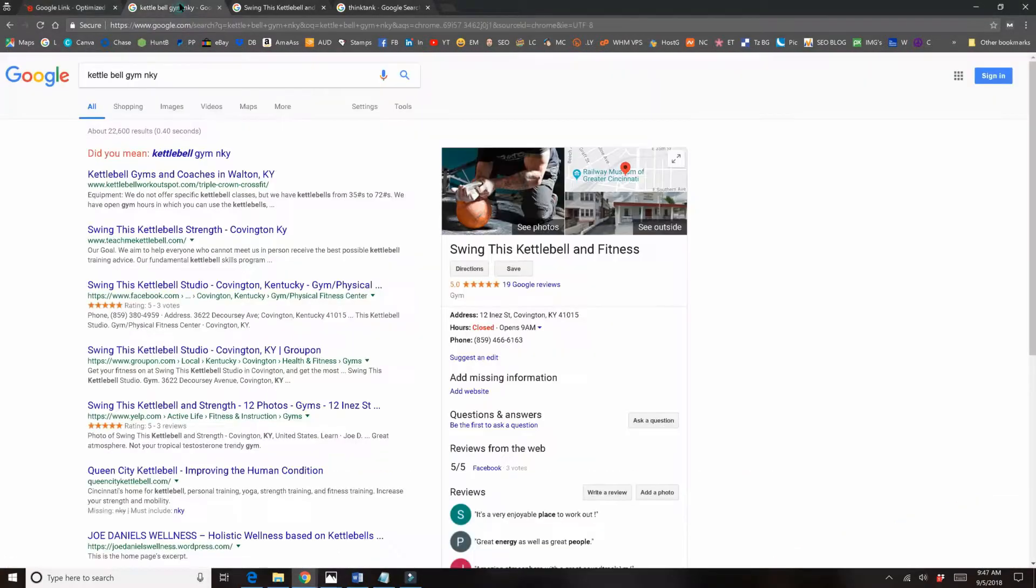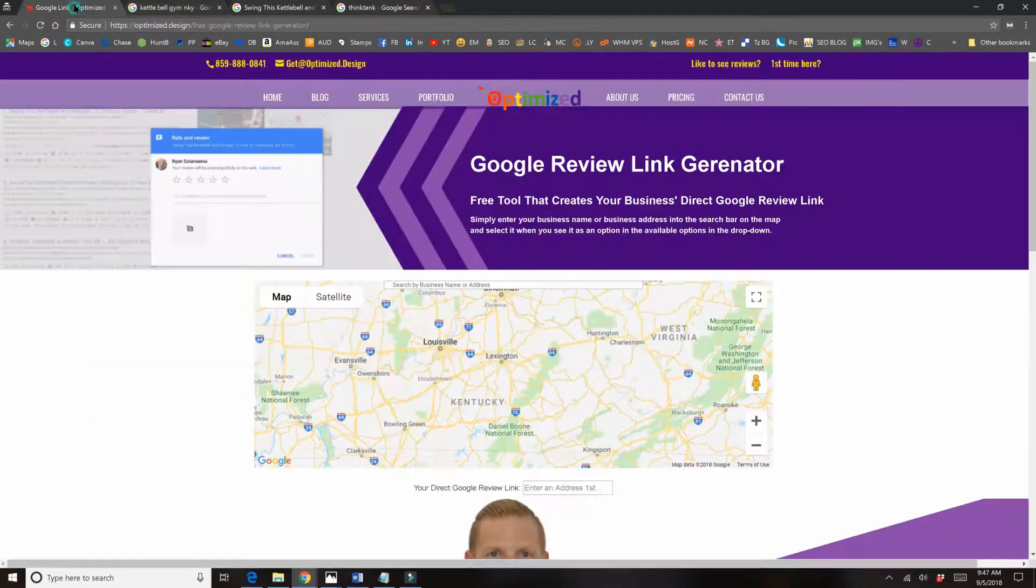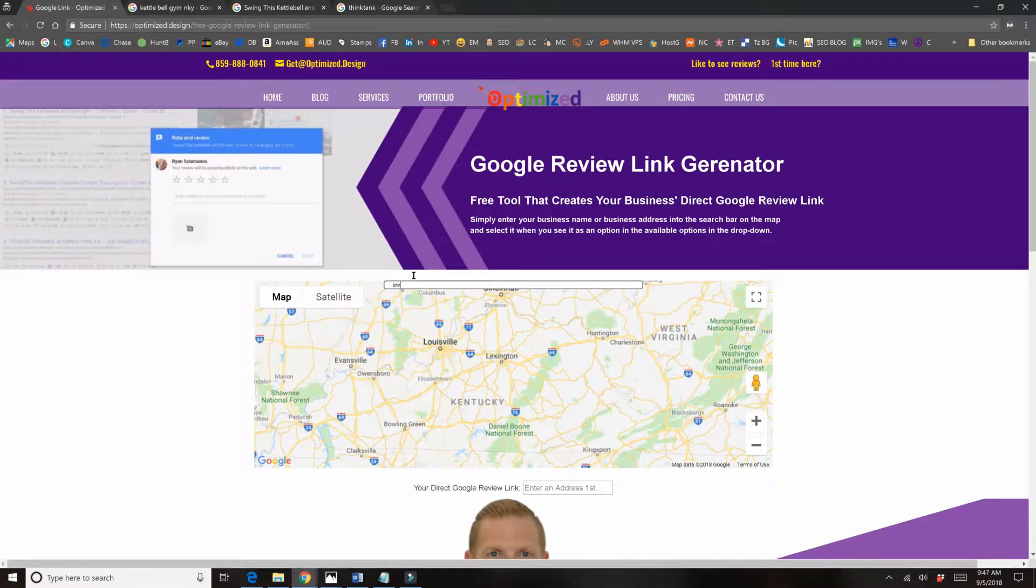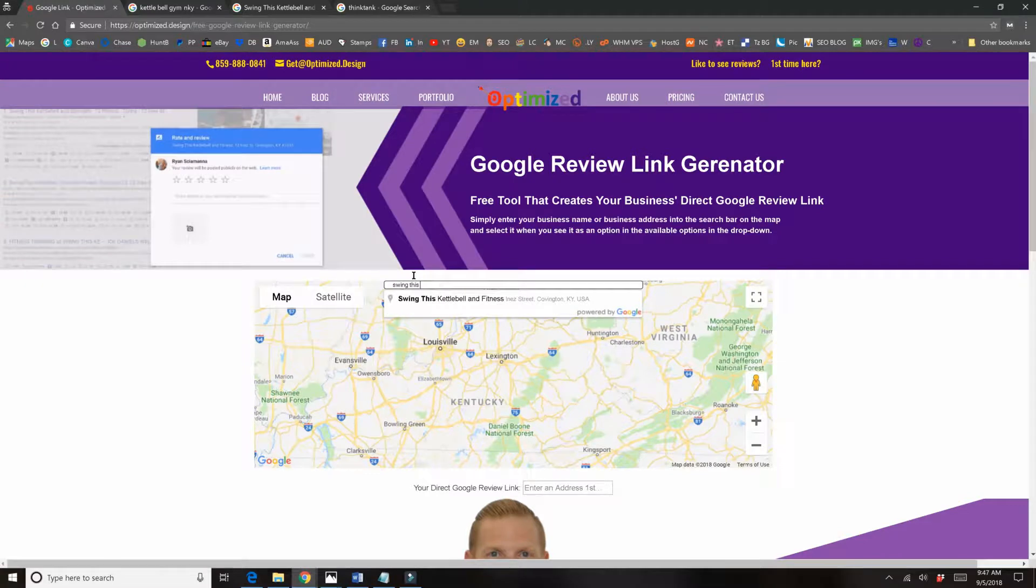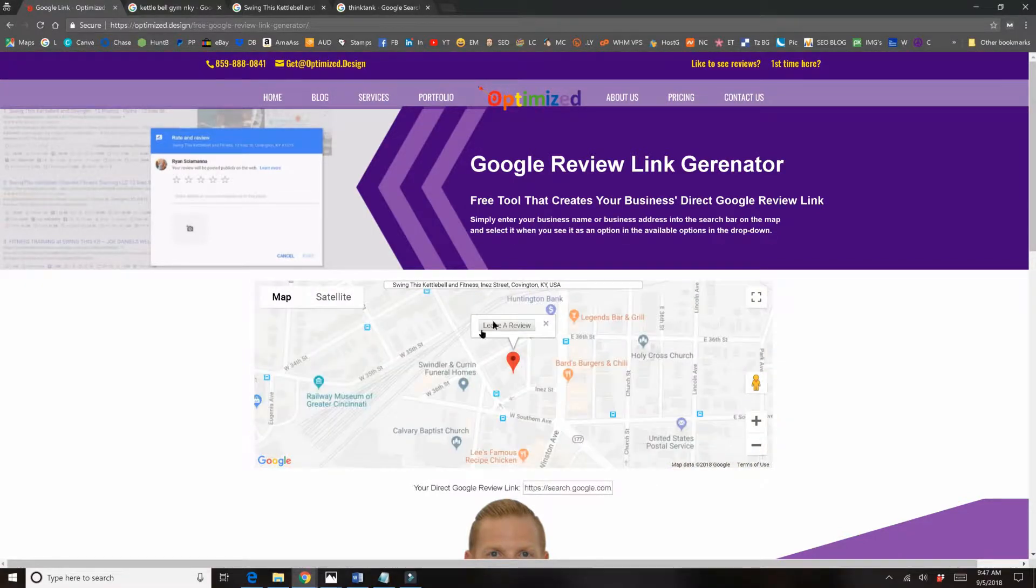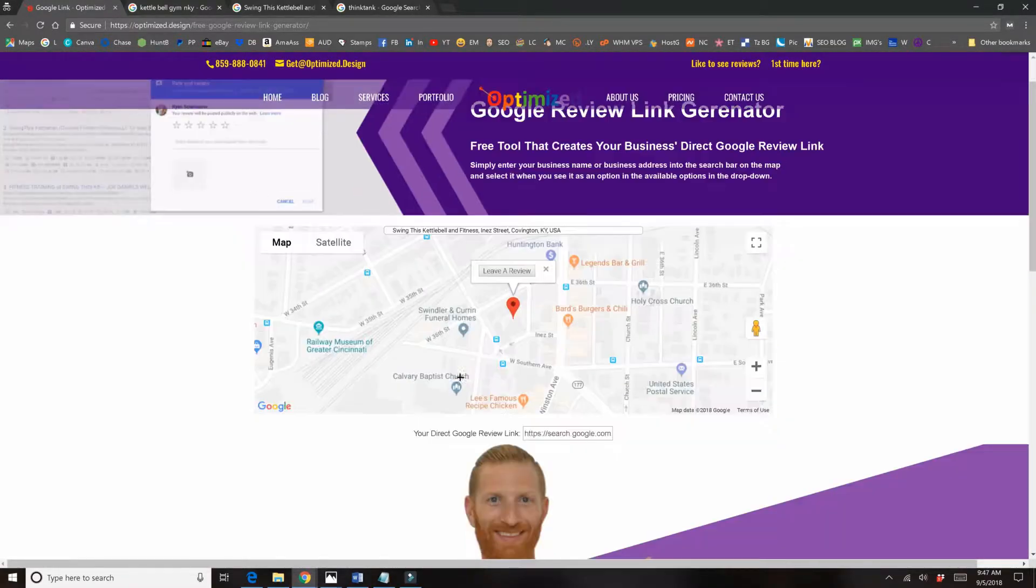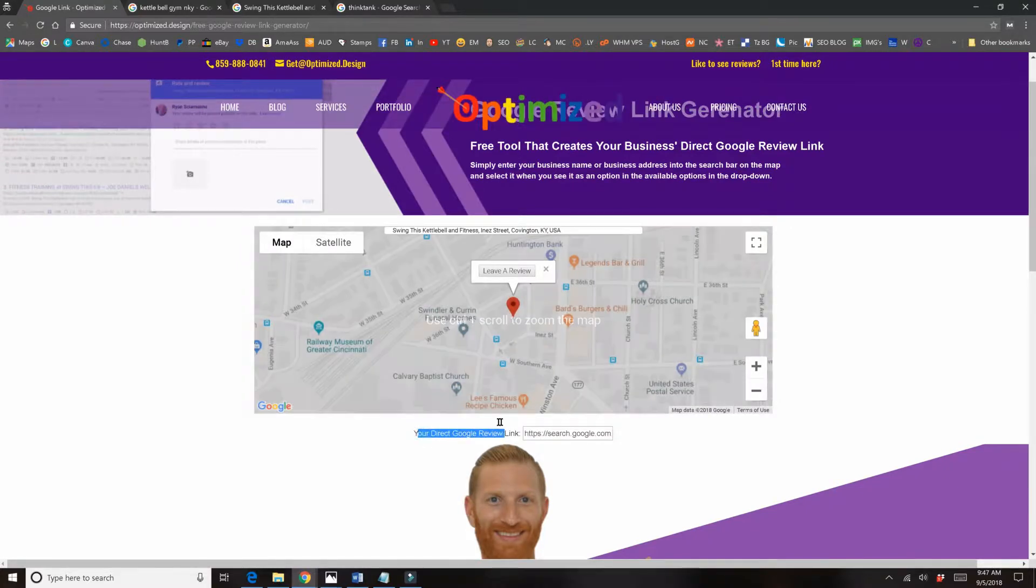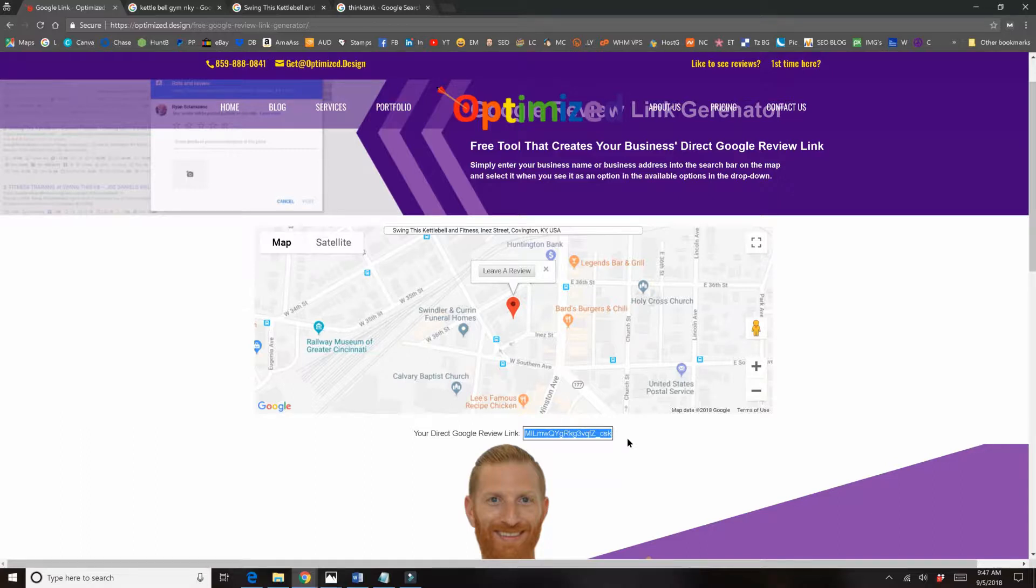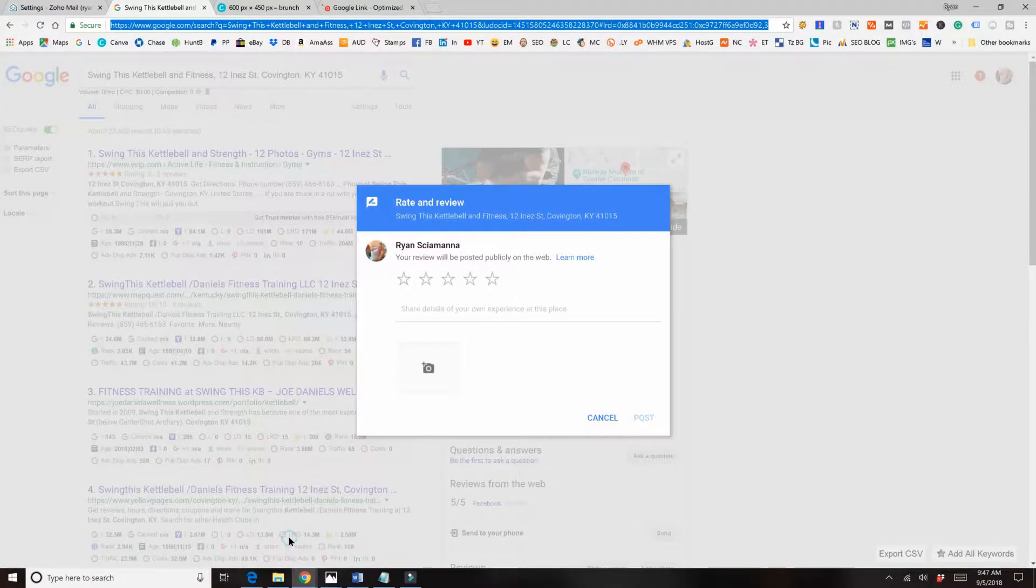I'll be using my buddy at Swing This Kettlebell and Fitness as an example to show you exactly how this works. So all you need to do is I will type in his business name, Swing This Kettlebell and Fitness. When it pops up you just select it from the list, and then your direct Google review link is right here. All you need to do is copy that, Control C.